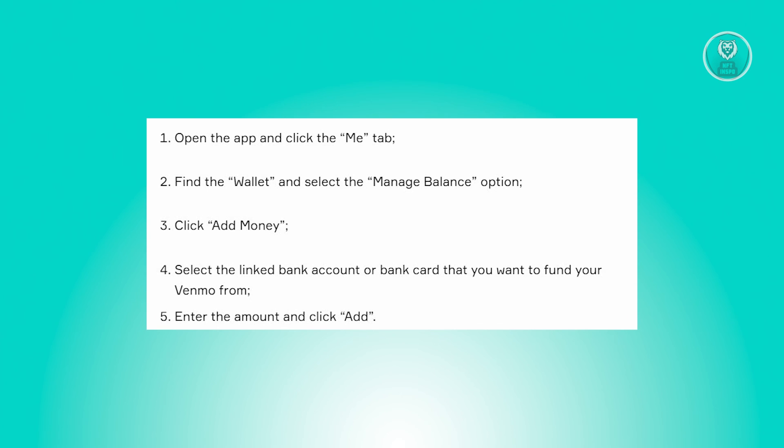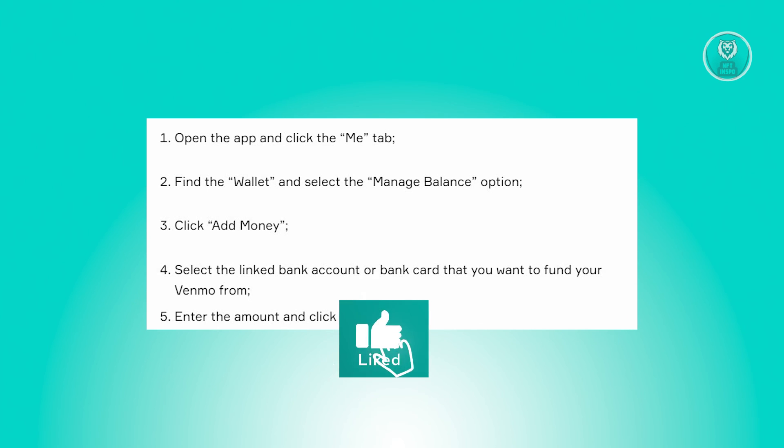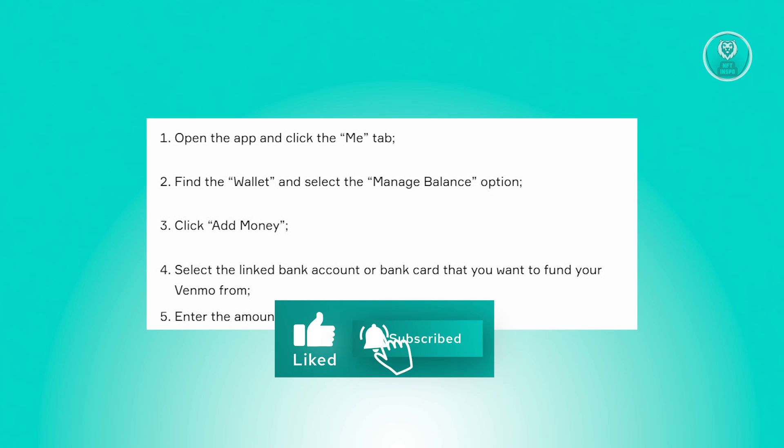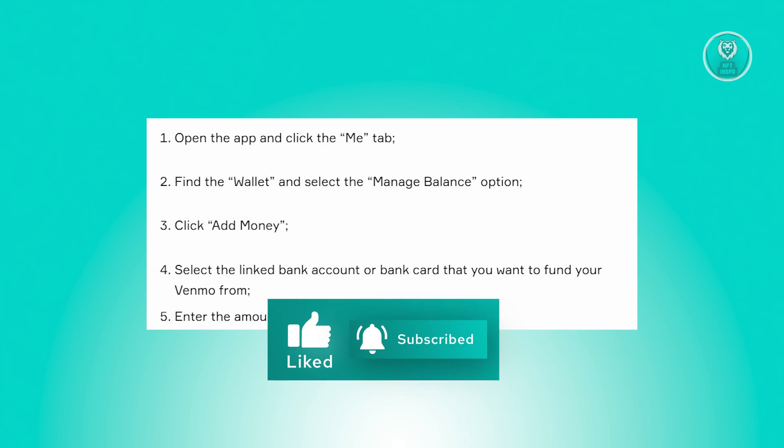And that's about it. Hopefully this video was able to help you. Like and subscribe to NFT Inspo. Thank you for watching.